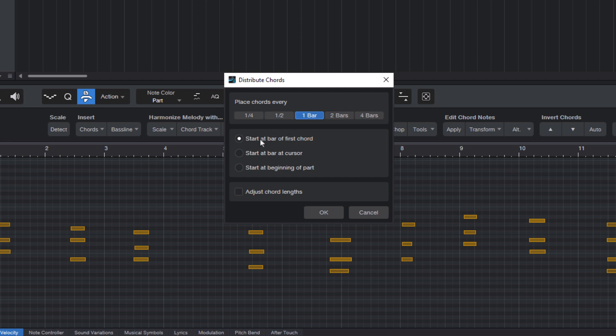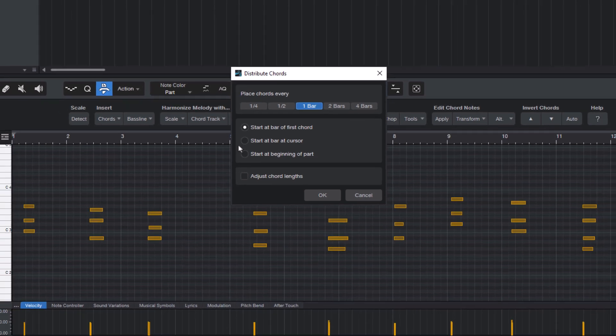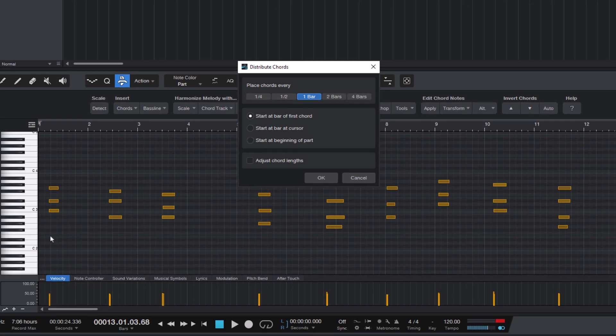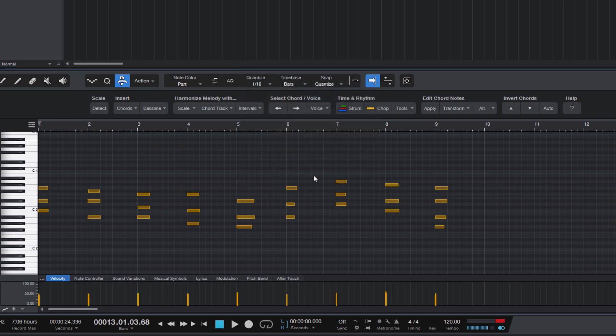Then start at bar of the first chord. In our case, that will be bar one. And let's just click OK. And this moves each chord to its own bar, so you don't have to move them manually, which can be a lot of work.